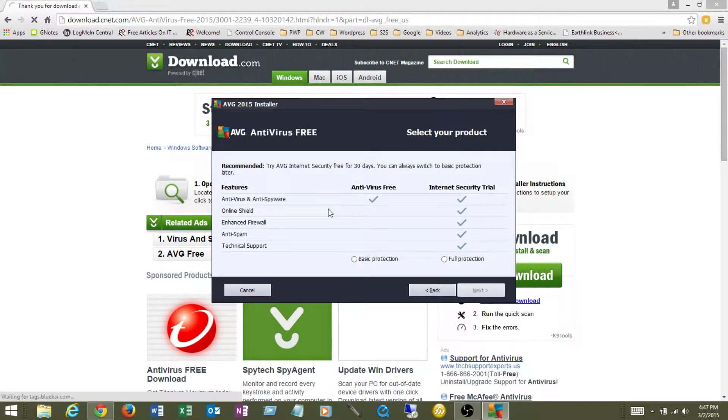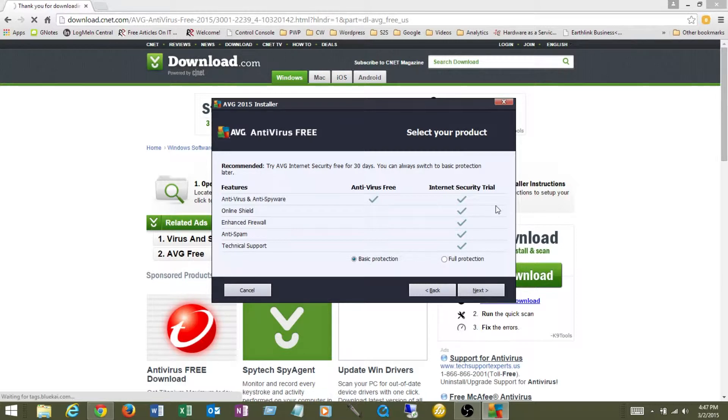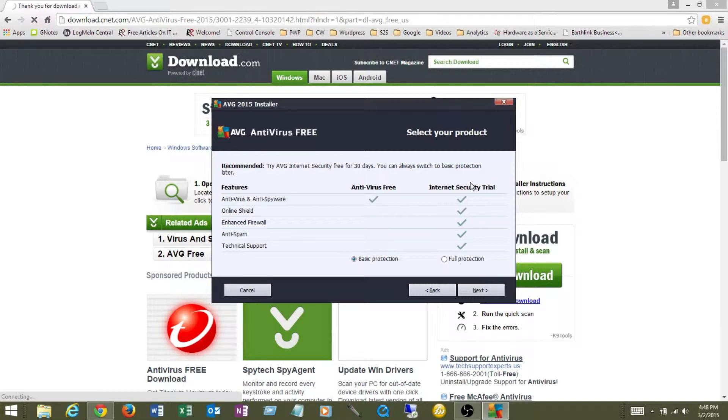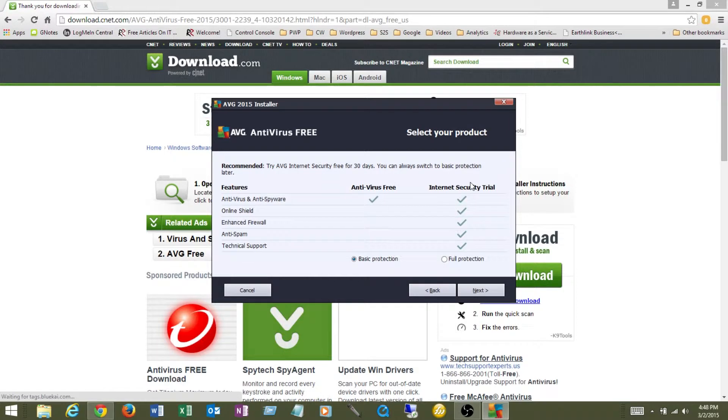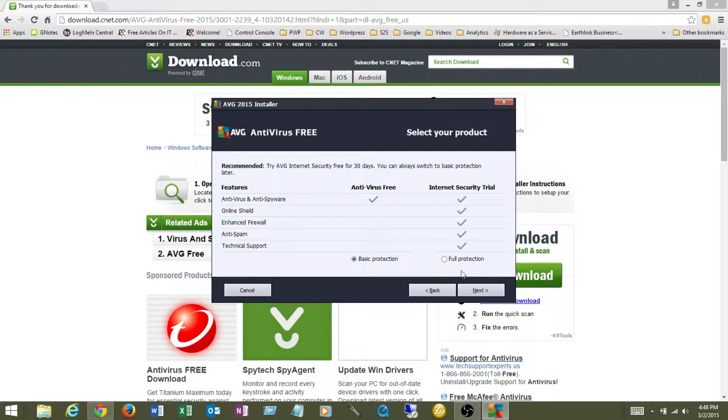So here's another option that AVG gives you to pay them more money. So you can pick the basic version, which is what we're going to install today. Or they allow you to do a trial version of the internet security version, which gives you all these options. The trial version only lasts 15 days. So after that, it's going to quit working. And then you're going to have to pay for the full version, which is 54 bucks, or you're going to have to downgrade it back down to the free version. But you can always upgrade the free version to the full version. And today, that's what we're going to do. We're just going to download and install and configure the basic version of AVG.